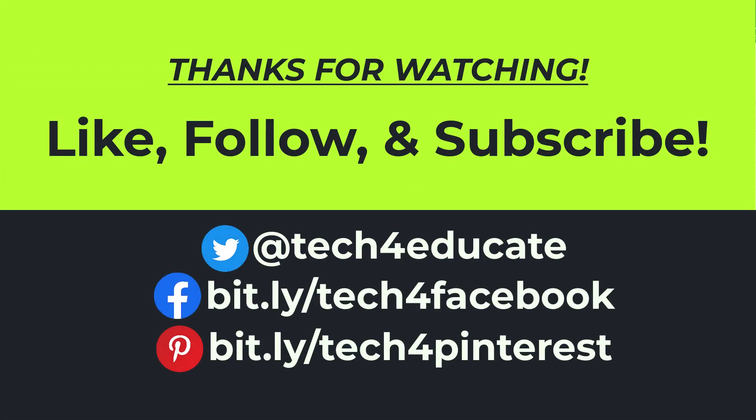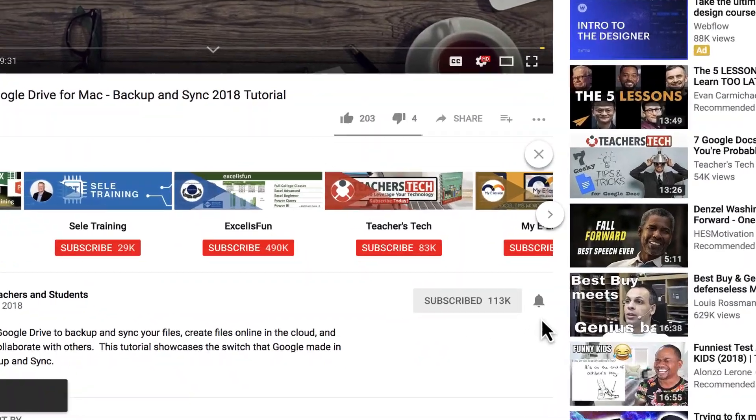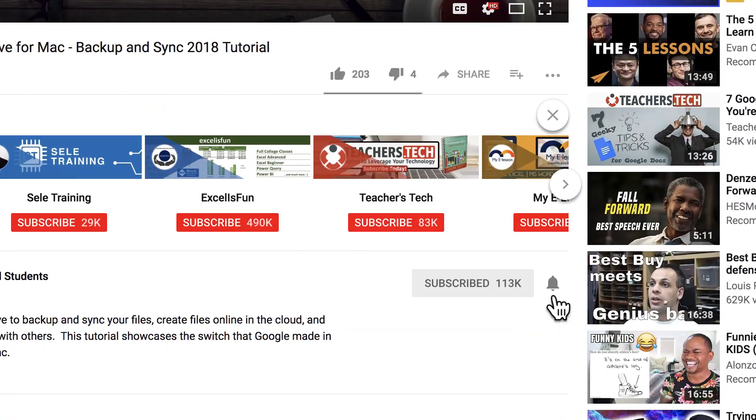If you did, please like, follow, and subscribe. And when you do, click the bell and you'll be notified when I post another video.